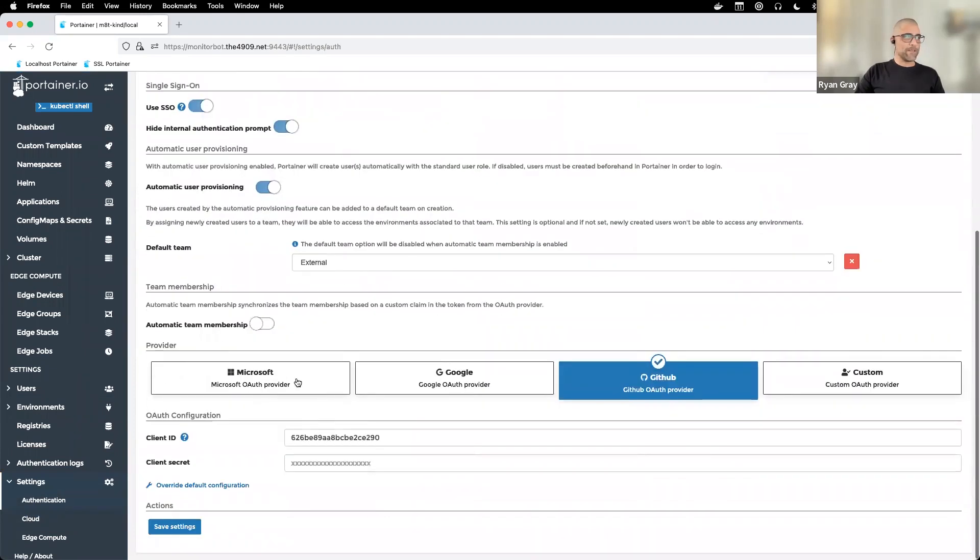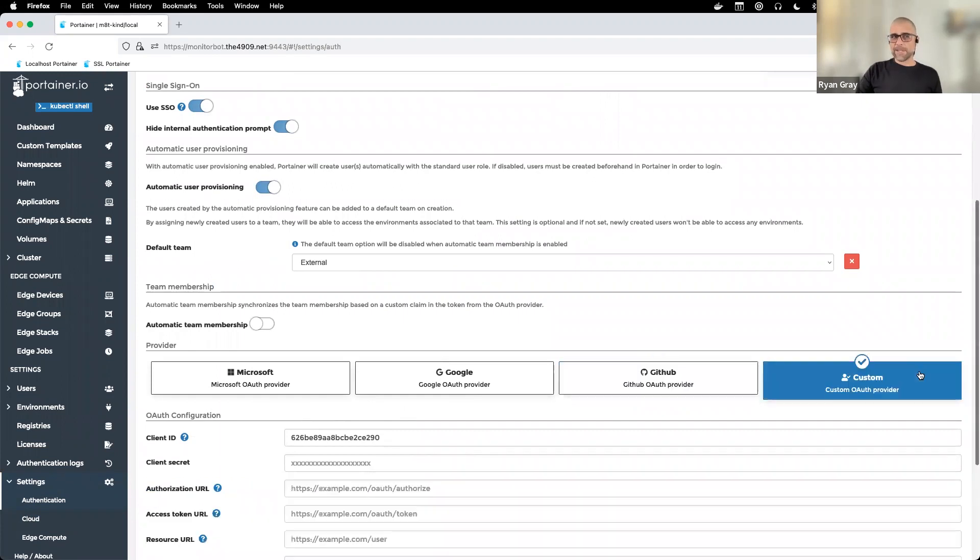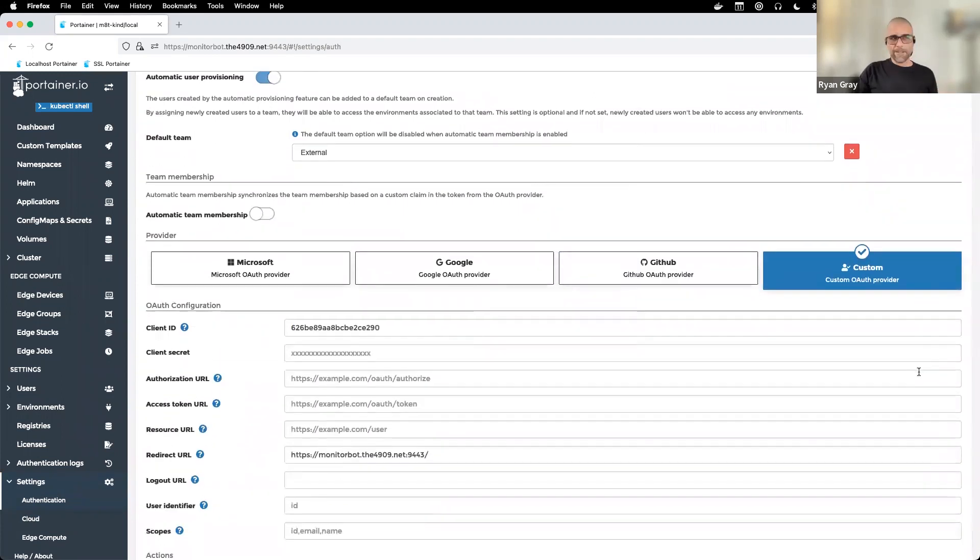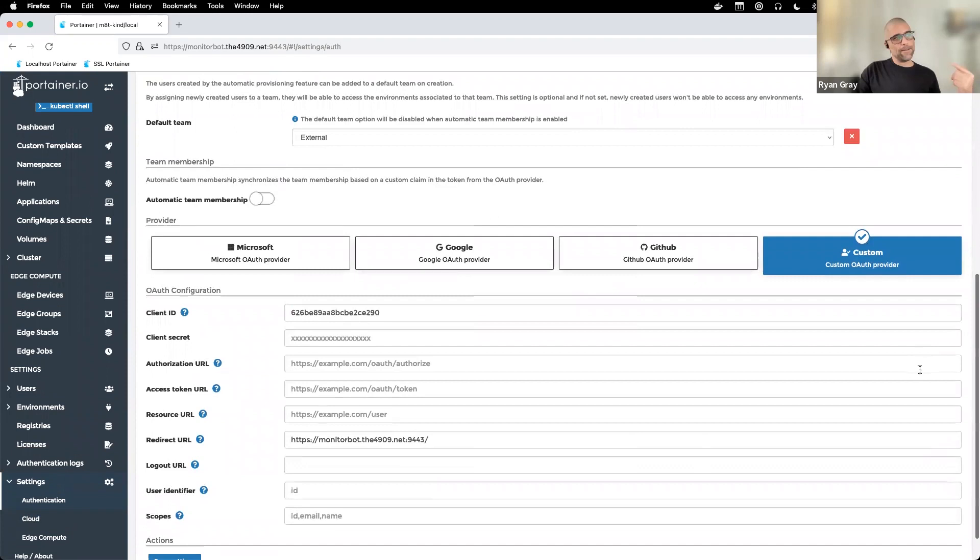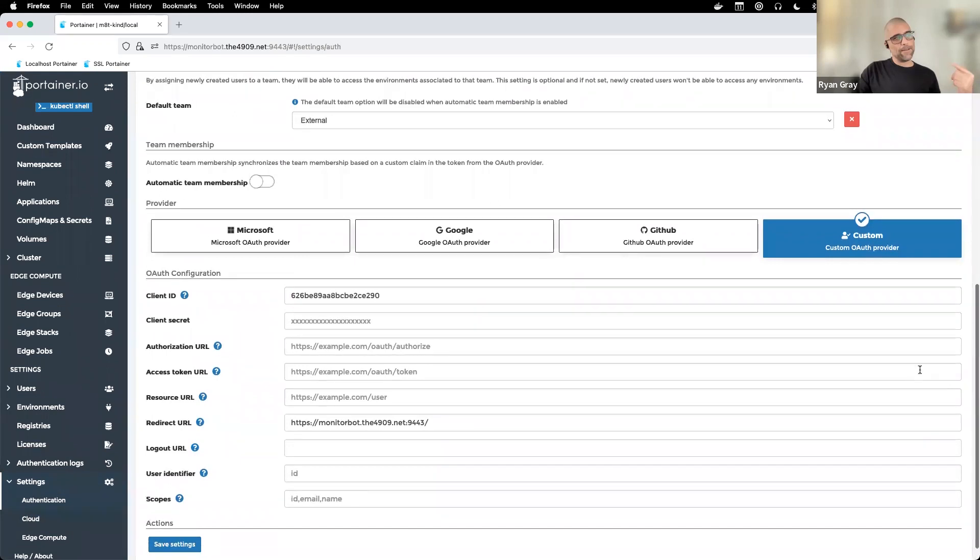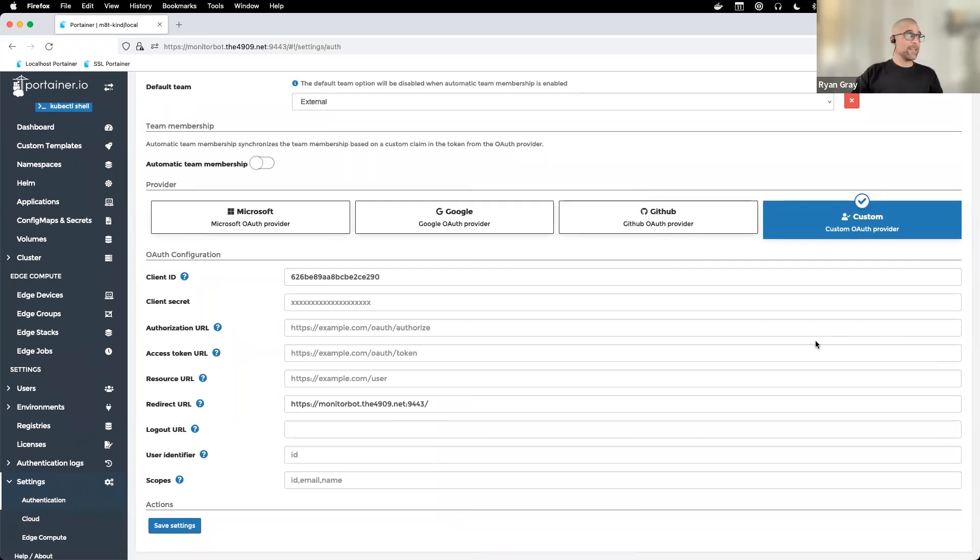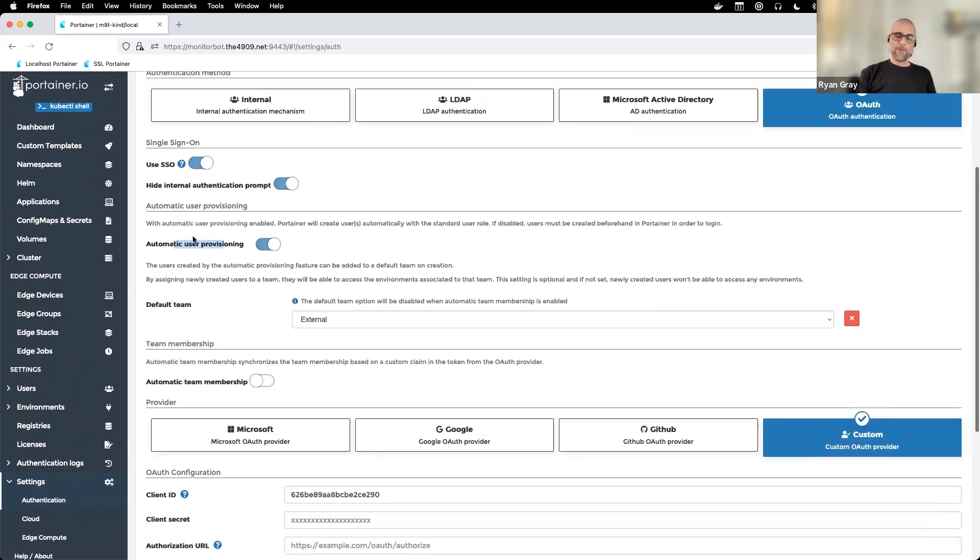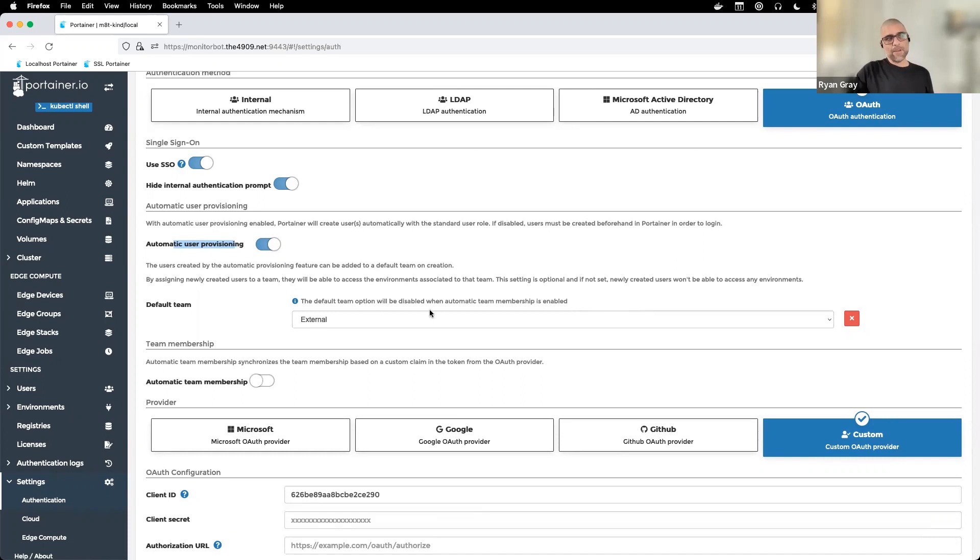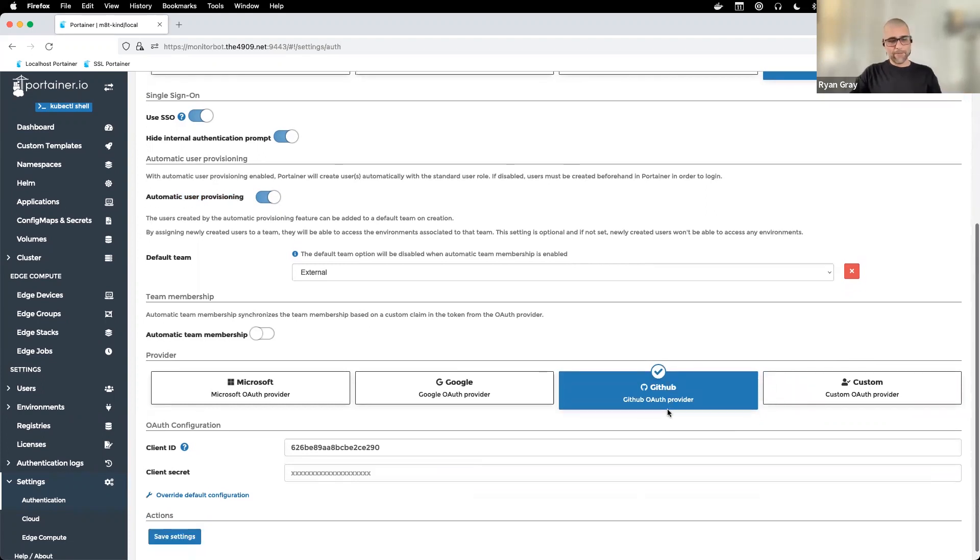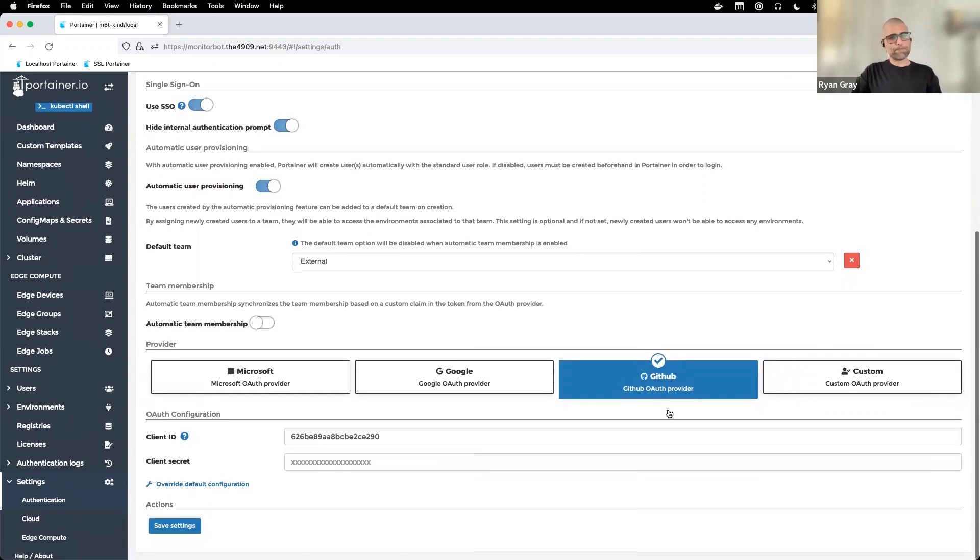For OAuth, we have a few built in: Microsoft, Google, and GitHub. But you can use any OAuth providers - like if you're using Okta or somebody like that, you can fill in their specific settings. That'll get all your authentication happening externally. When you set up automatic user provisioning, you don't have to pre-configure a bunch of Portainer accounts. You can set it up so that once I successfully authenticate through GitHub, that account is created in Portainer on the backend for me.